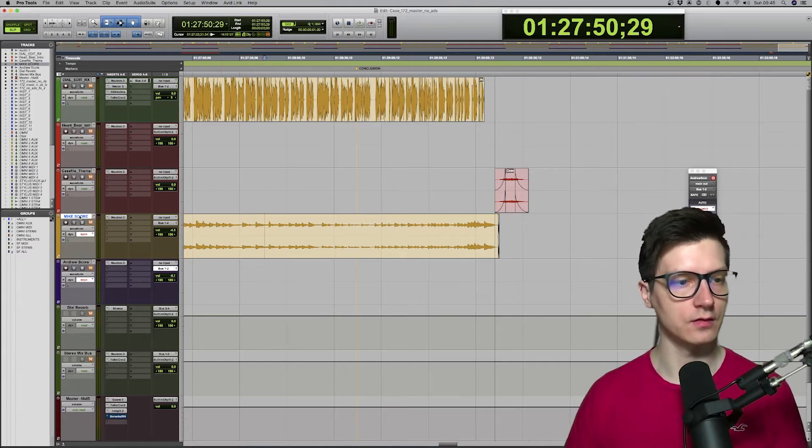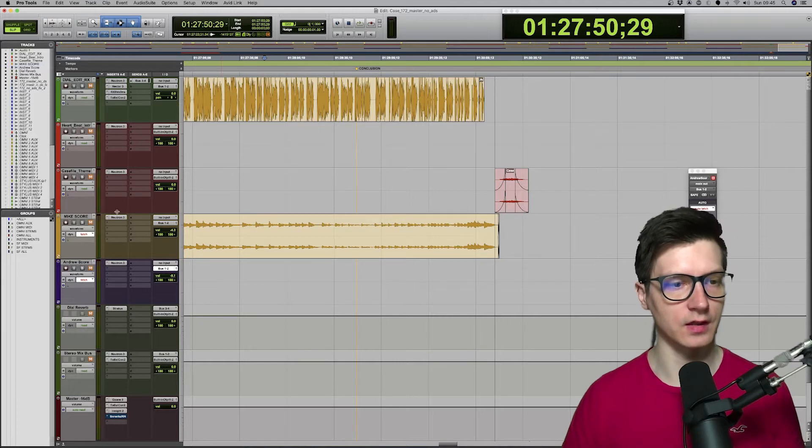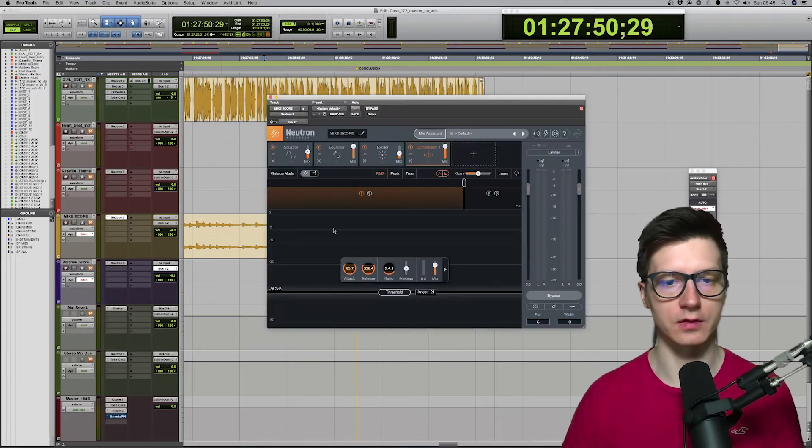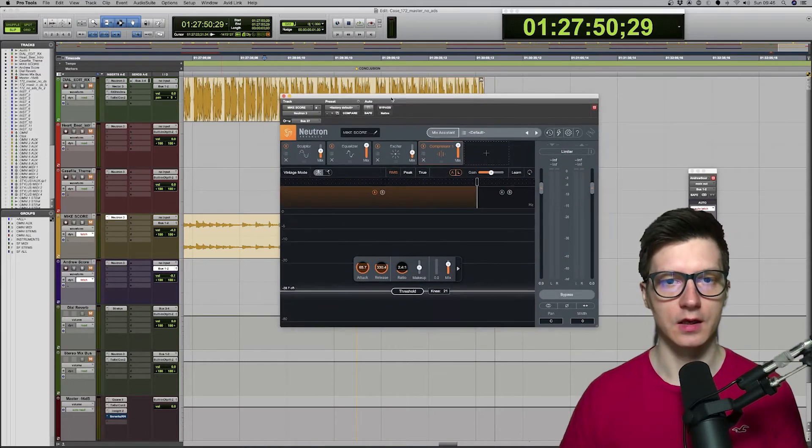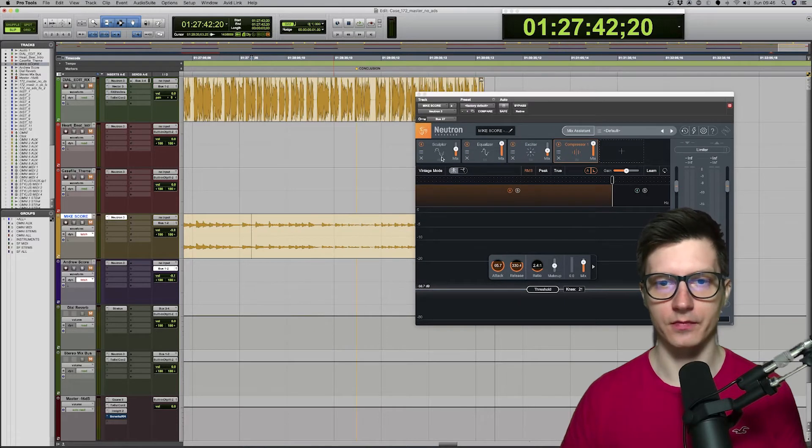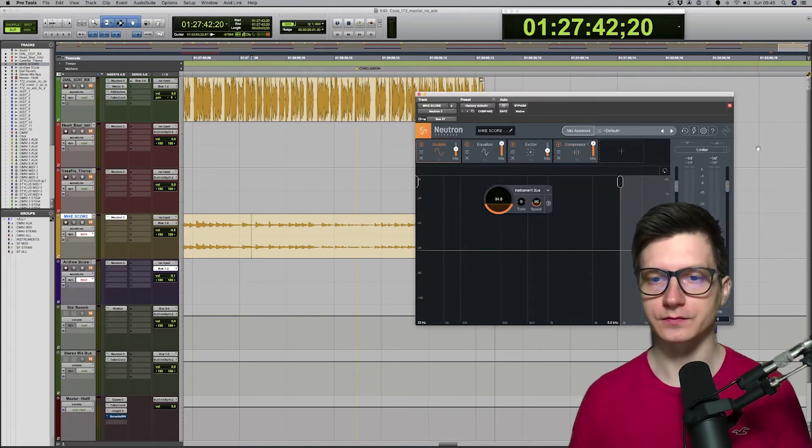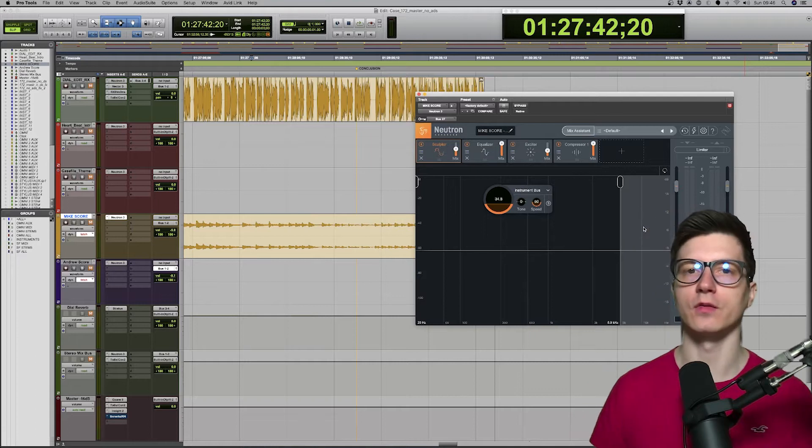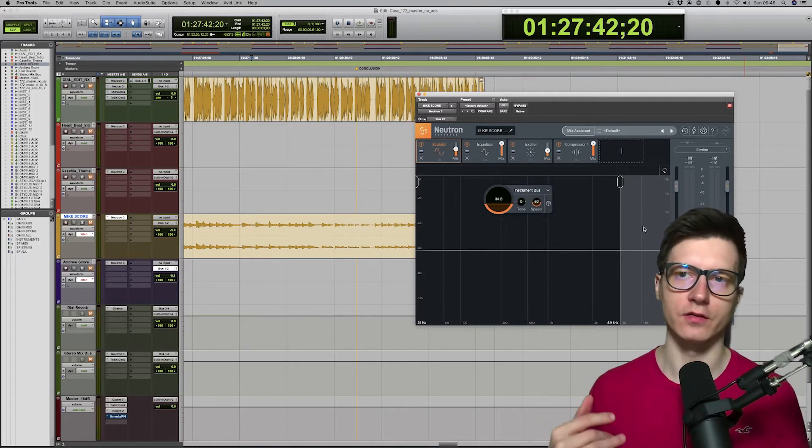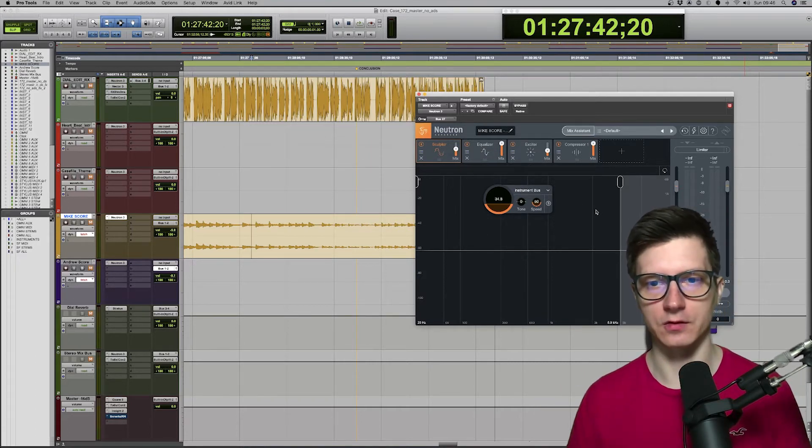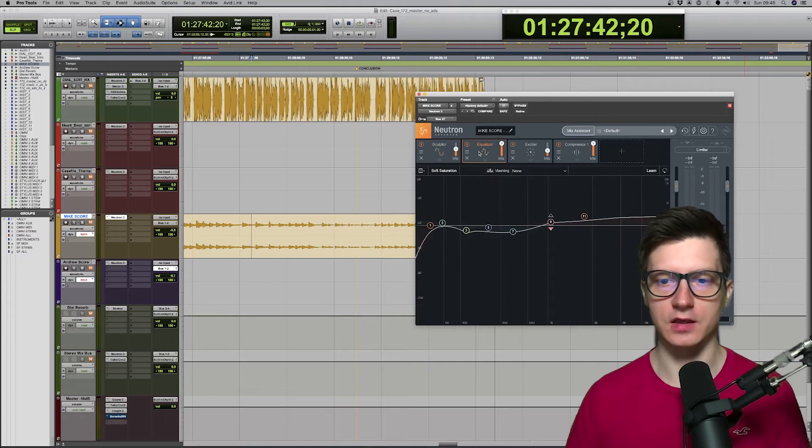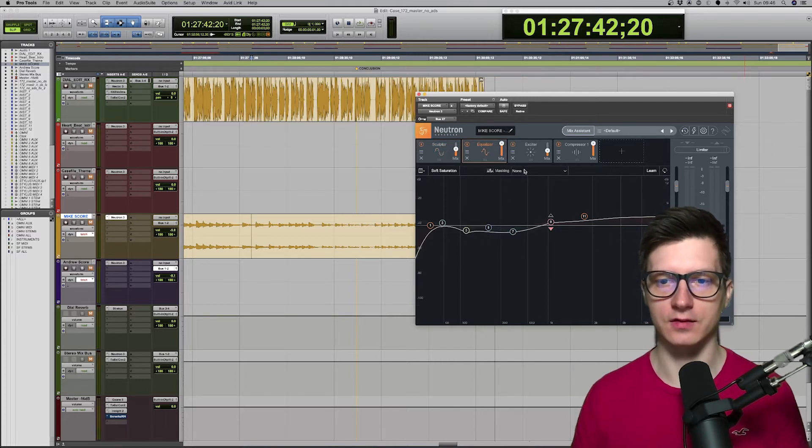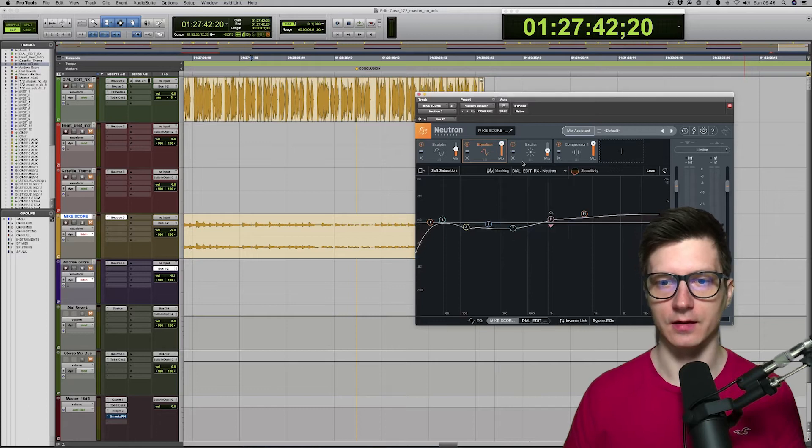The more important one is the score. So, I've got my score and then Andrew, who helps me with Casefile. And both of these are on Neutron again. And I'm starting with sculptor. However, I'm not using it on higher frequencies. Because I find it pushes the hiss a little bit too much. Then EQ. How I design the EQ is I usually go and select the masking.